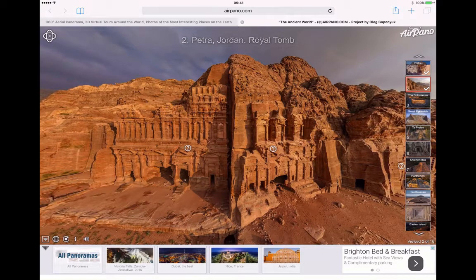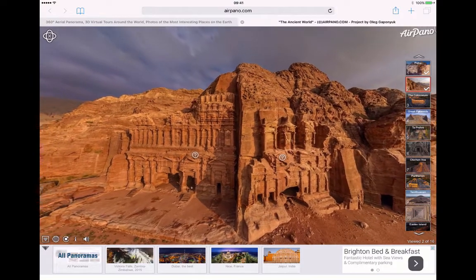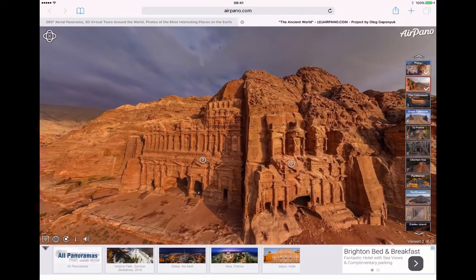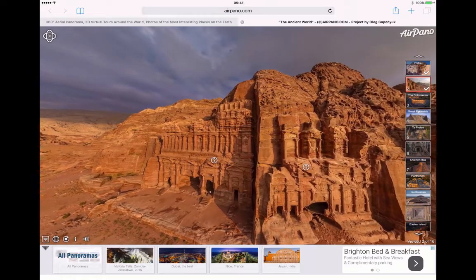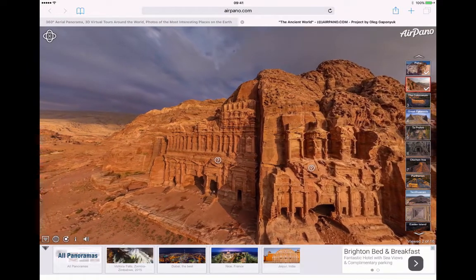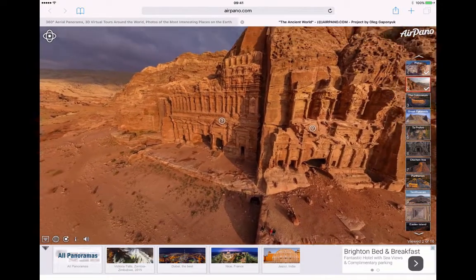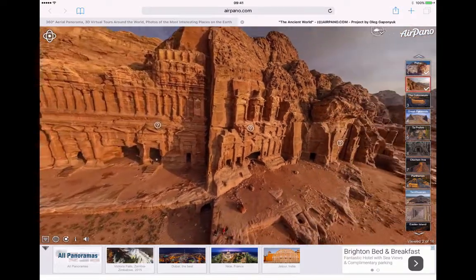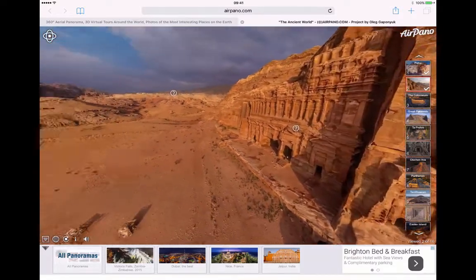One of the best features of Airpano — and it's amazing when you think this is just a website — if we tap on the gyroscope icon in the top left-hand corner with a little X in the centre there, the website interacts with the gyroscope on your actual mobile device.